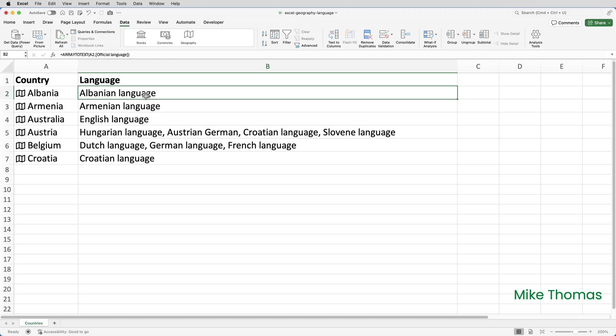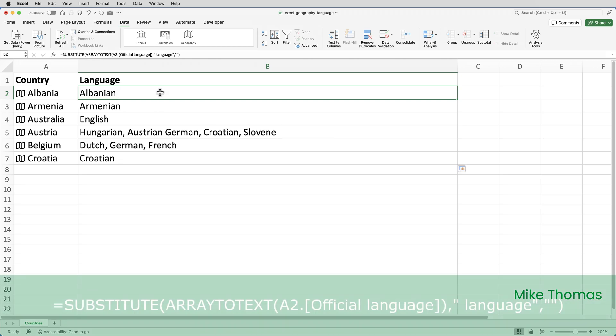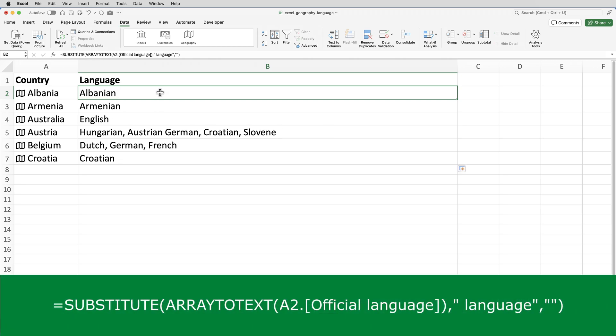Well, there's several ways to do it, but for me, the simplest way is to use the substitute function to substitute the word language with nothing. Actually, I want to replace space language with nothing, because if I don't include the space before the word language, that will remain in the string. So, I've entered the formula into B2 and copied it down, and what the formula is doing is it's taking the text generated by the array-to-text function, and it's replacing space language within that text with nothing.